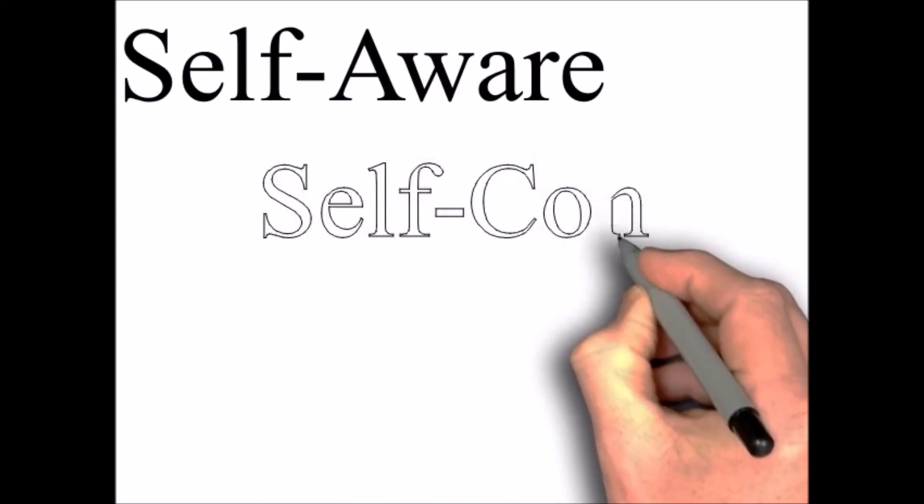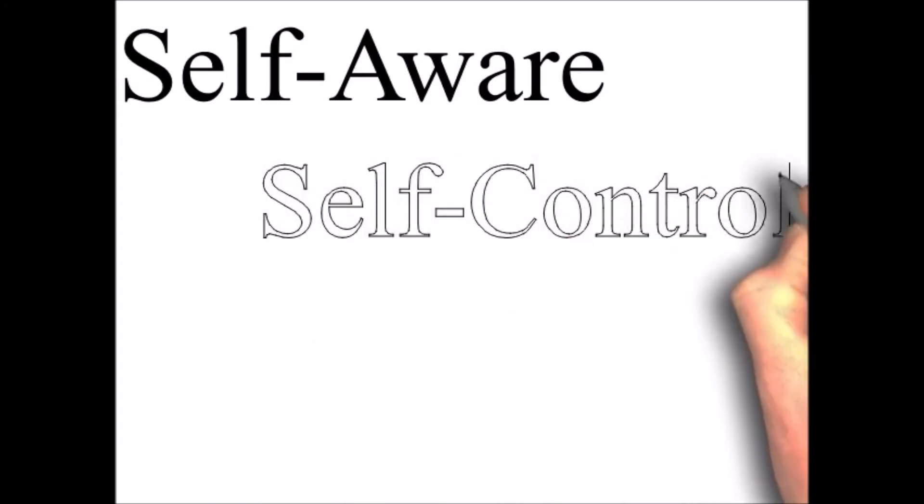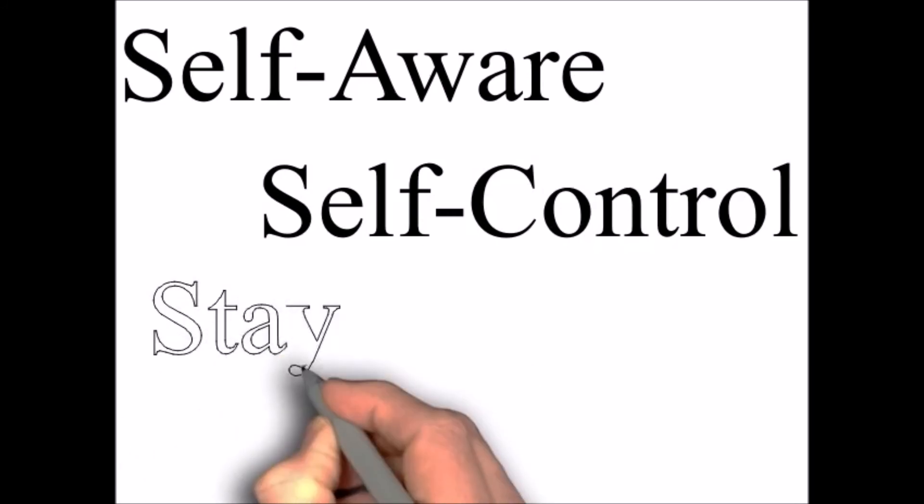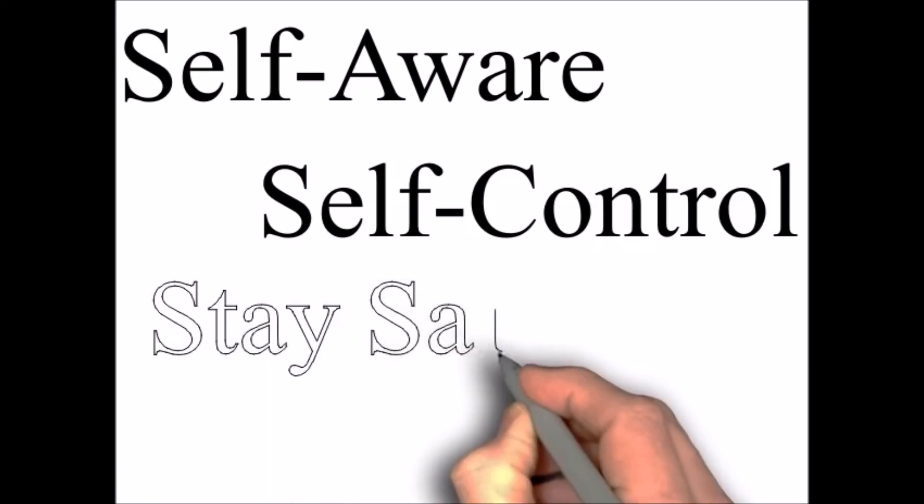Have self-control and learn to stay safe.